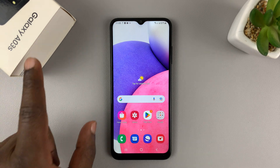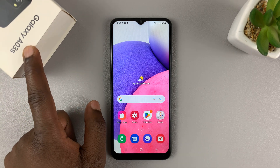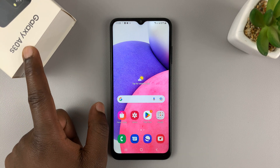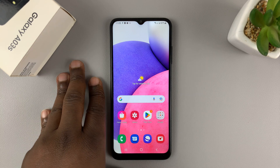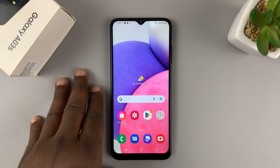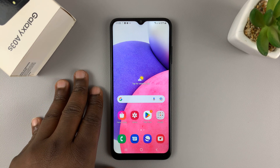I have here the Samsung Galaxy A03s, and even though this is a budget phone, you can actually multitask in split screen mode.